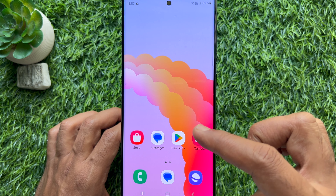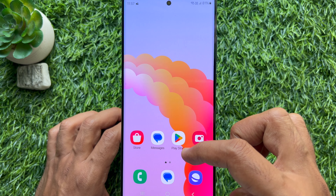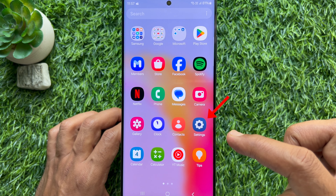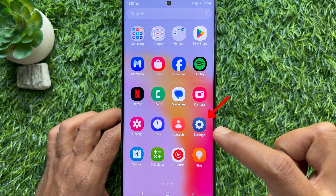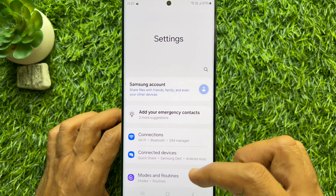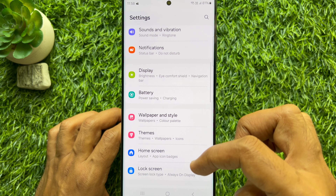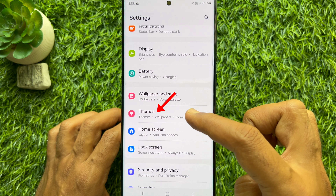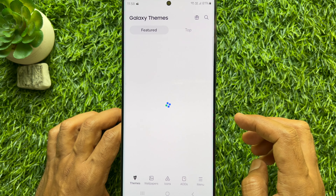First, open the Settings app on your Samsung Galaxy smartphone. In Settings, scroll down a little bit and tap Themes.